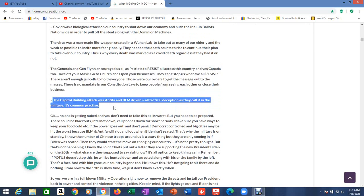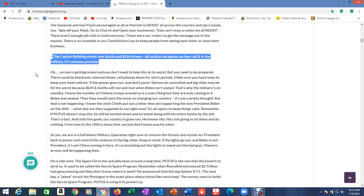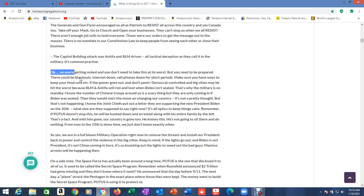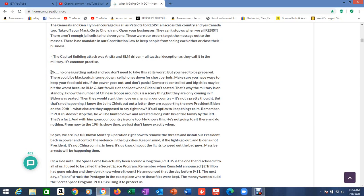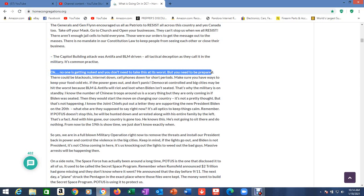The Capitol building attack was Antifa and BLM driven. Remember the video I did? It was obvious because the idiots posted it on their social media that they were doing it. All tactical deception, as they call it in the military. No one is getting nuked and you don't need to take this at its worst, but you need to be prepared.